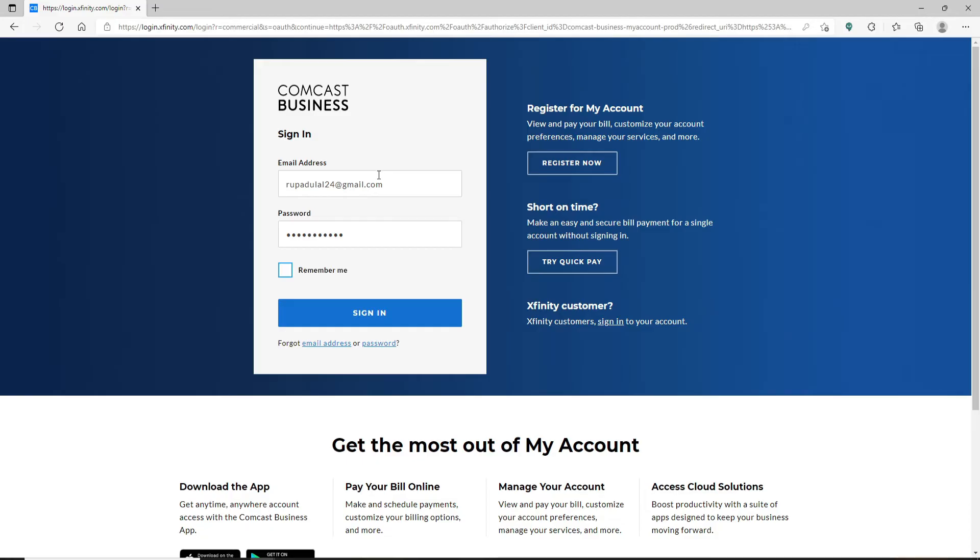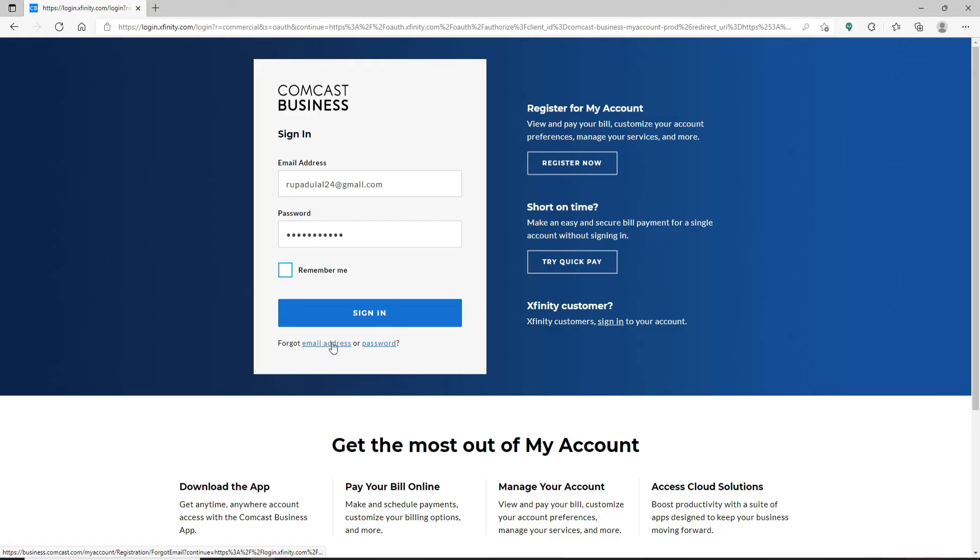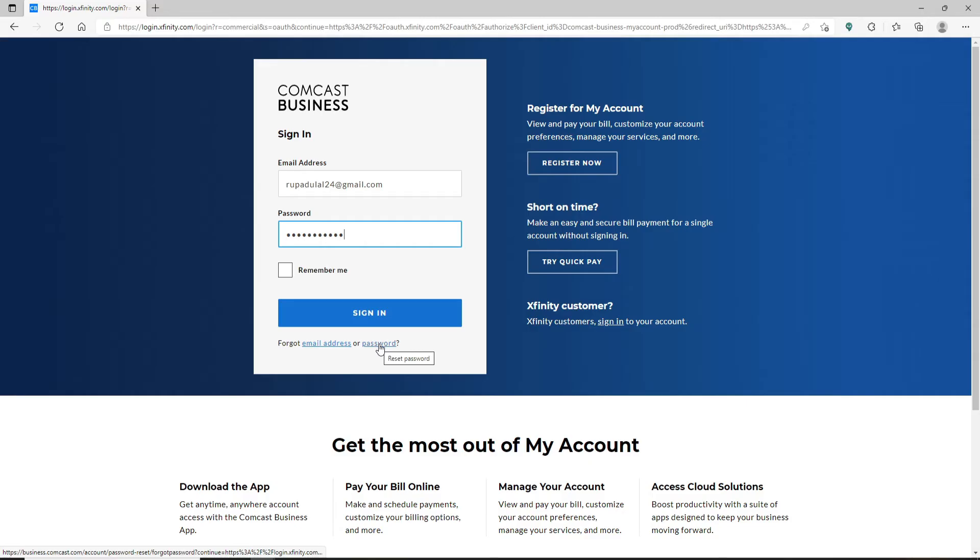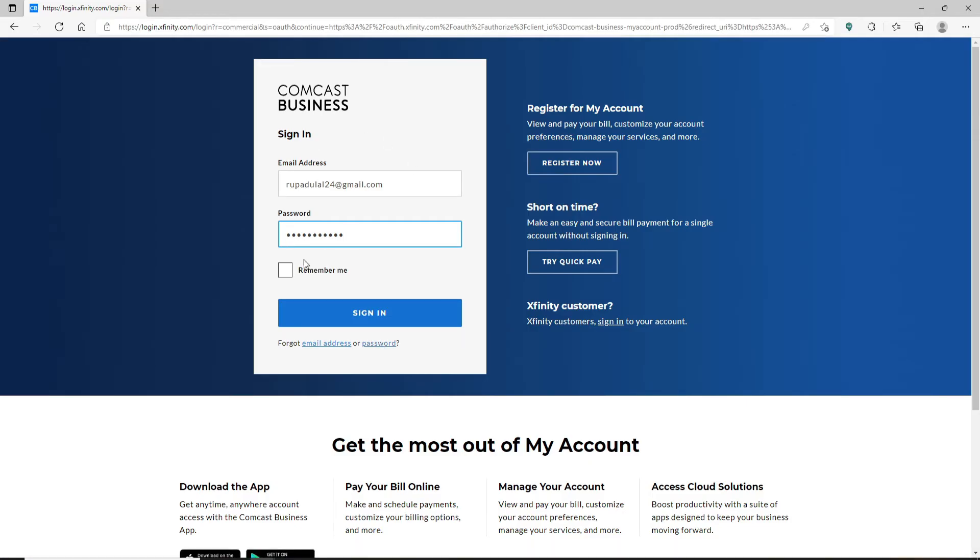Similarly, if you happen to forget your password, click on this password link and follow the instructions to reset to a new password. After entering all of your information correctly and you're ready to log in, click on the sign-in button and you'll be logged into your Comcast Business account. With your Comcast Business account, you can pay your bills online, manage your account, and much more.